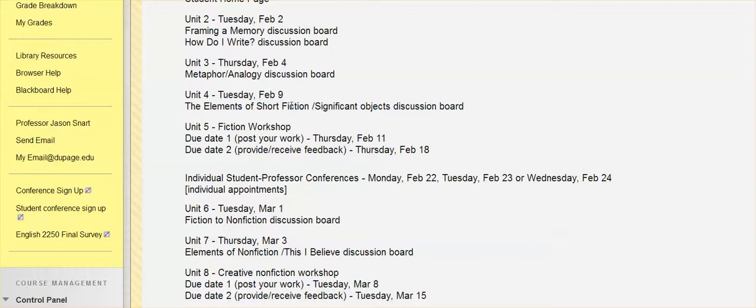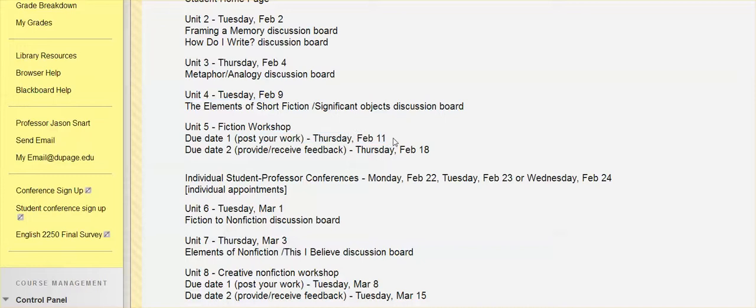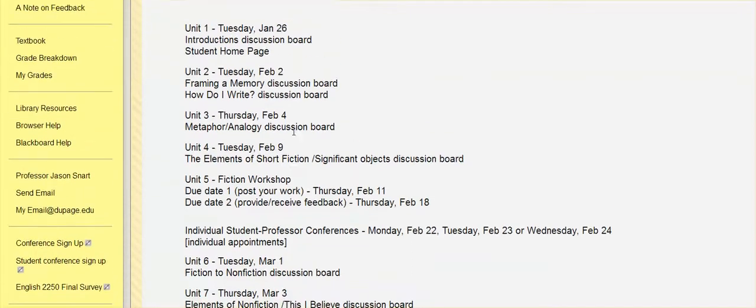You wouldn't necessarily want to wait until finishing up unit four and then just give yourself a little bit of time to try to whip up a short story. So you may want to work a little bit ahead when it comes to things like our workshop days.